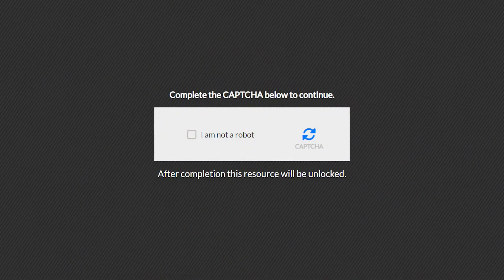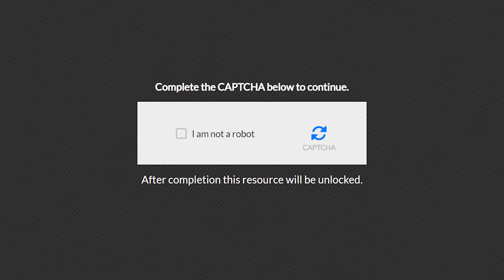In this video, I'll show you how you can set up the human verification locker on CPAGrip. I'll show you what you need to do and how you can make some money with it.